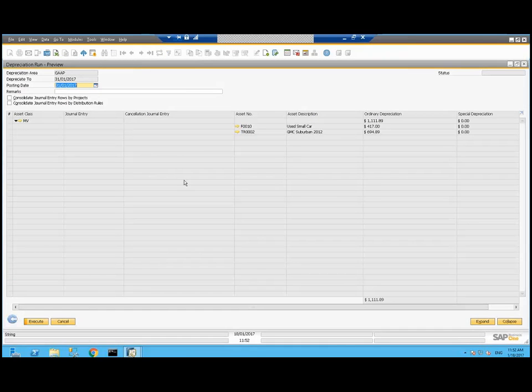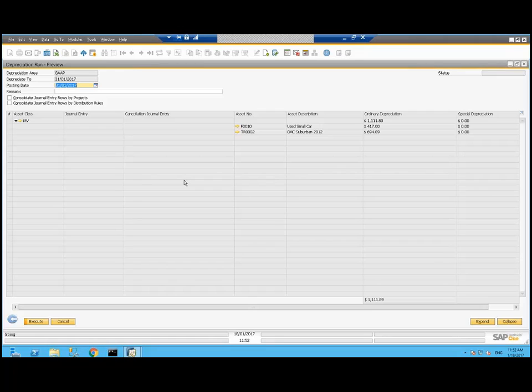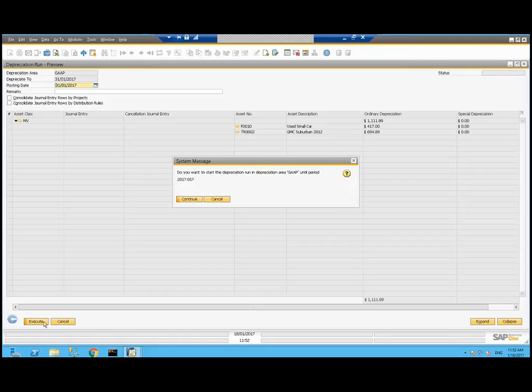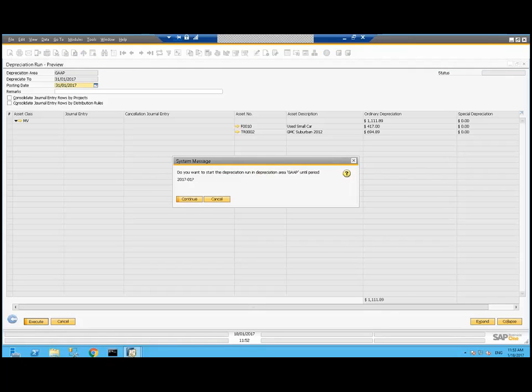Since my last depreciation run, I've added my used small car and it's going to depreciate $417. And I've also got a GMC Suburban 2012 in here. It's going to depreciate for $700. If you are using projects or distribution rules, click both of these on so that you get your journal entry broken apart by those. And now that we've previewed it, I'll execute it.